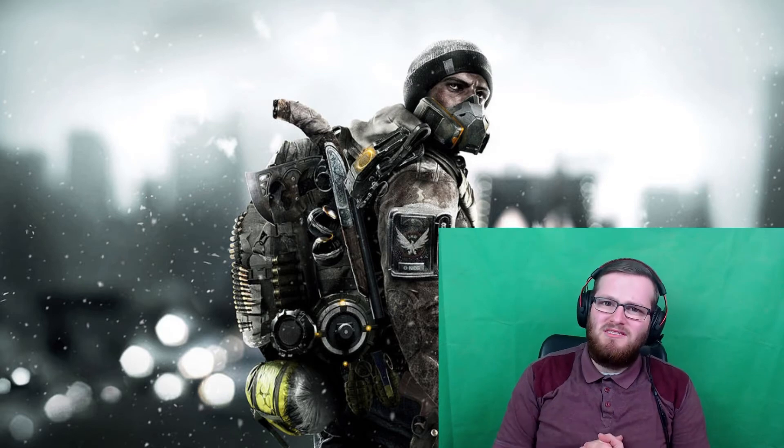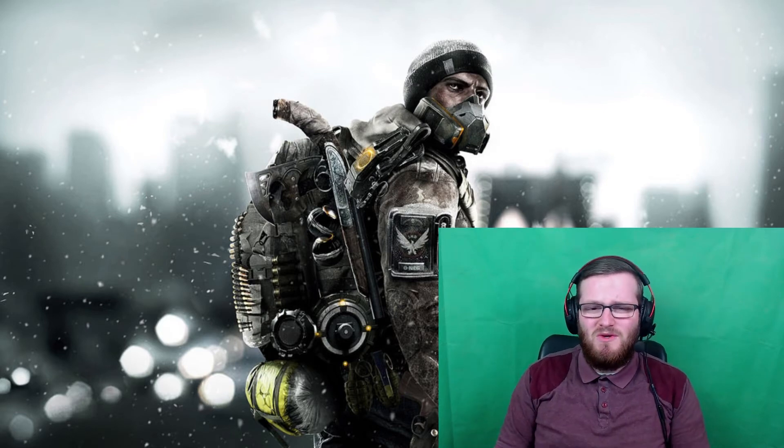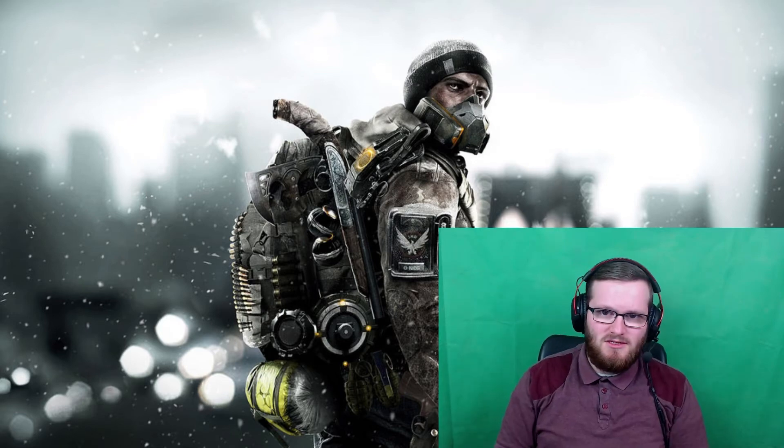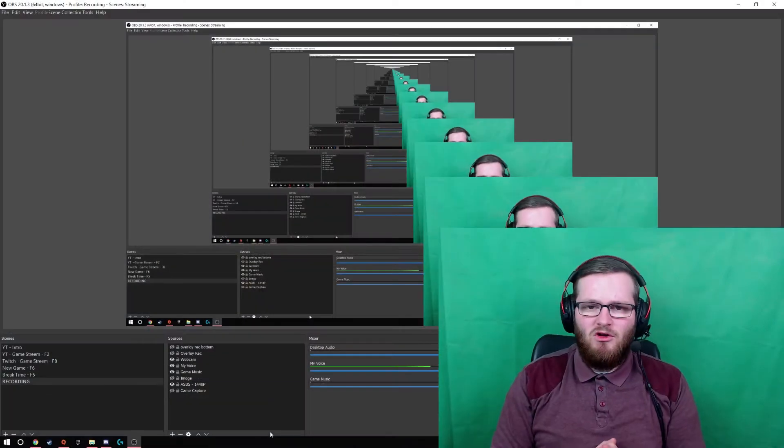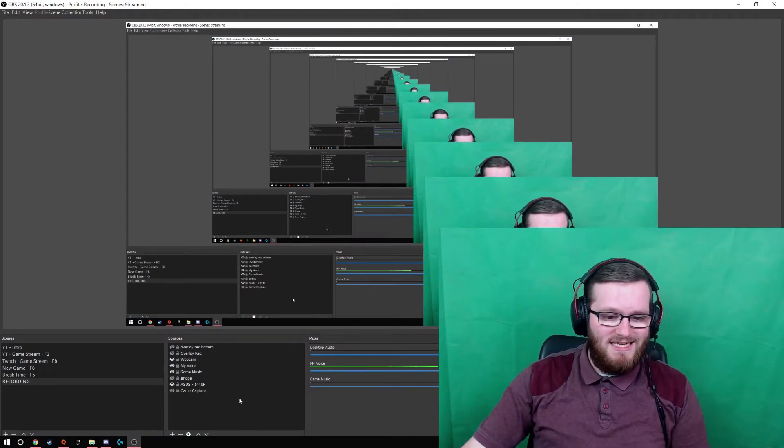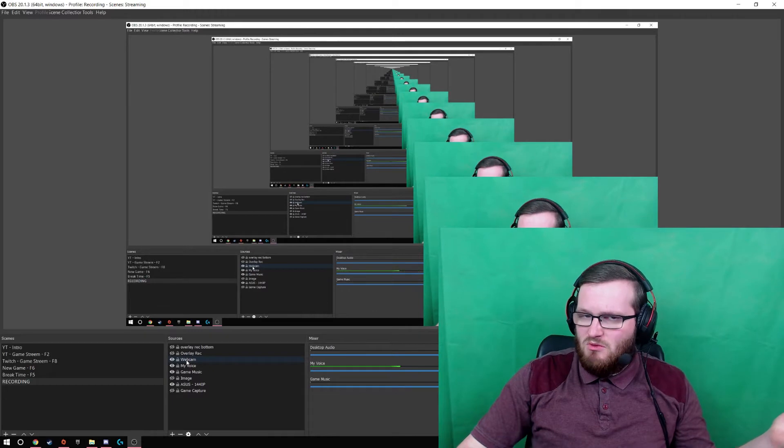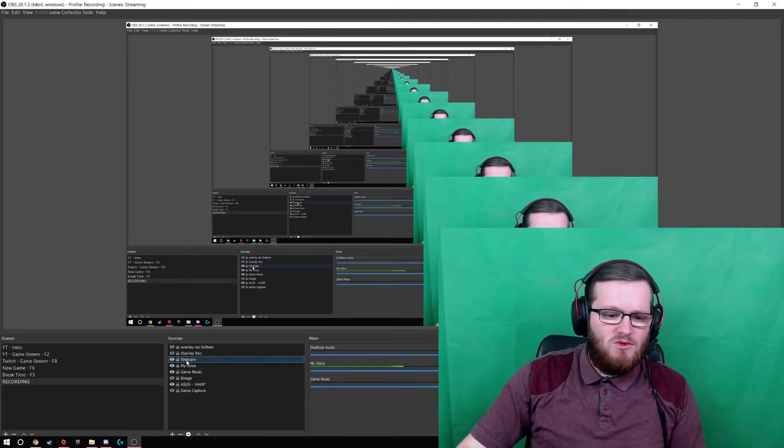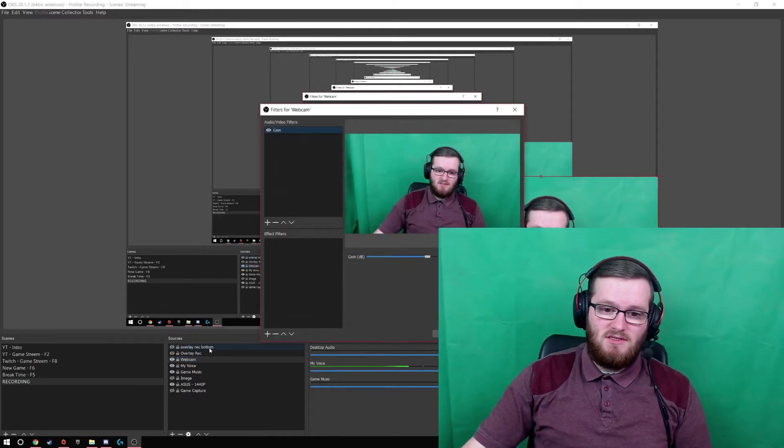And then once you've got all of it set up, all you need to do is come into OBS Studios. Now when you're in OBS Studios, all you need to do is find out whereabouts your webcam is on your scene. So mine is named webcam, as you would. Just right click that and go onto filters.